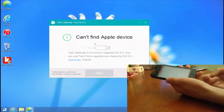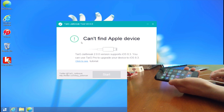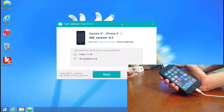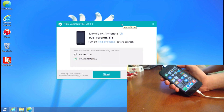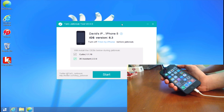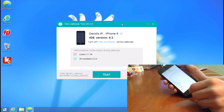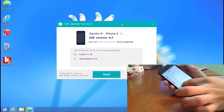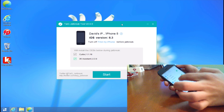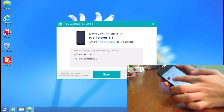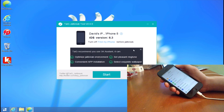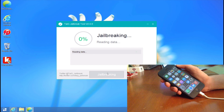So I am on iOS 8.3 with this device. It says 'can't find Apple device' at first — Taiji jailbreak 2.0.0 supports iOS 8.3. You can use Taiji Pro to upgrade. Now it shows David's iPhone, iPhone 5, iOS version 8.3, and says to turn off Find My iPhone before jailbreaking. So we're going to go into Settings, then iCloud. You can either turn off Find My iPhone or sign out of iCloud completely. I have Find My iPhone turned off. Next we're going to uncheck 3K Assistant and press Jailbreak.